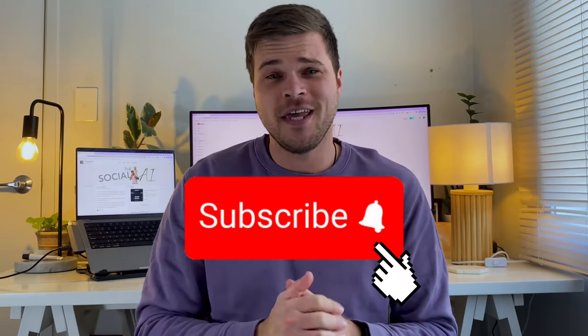Before we dive in, make sure to subscribe if you're new here. You'll get access to AI tools, tips, tutorials, and everything you need to thrive online with AI. All right, with that happy note out of the way, let's jump into developing the ultimate prompt writer.